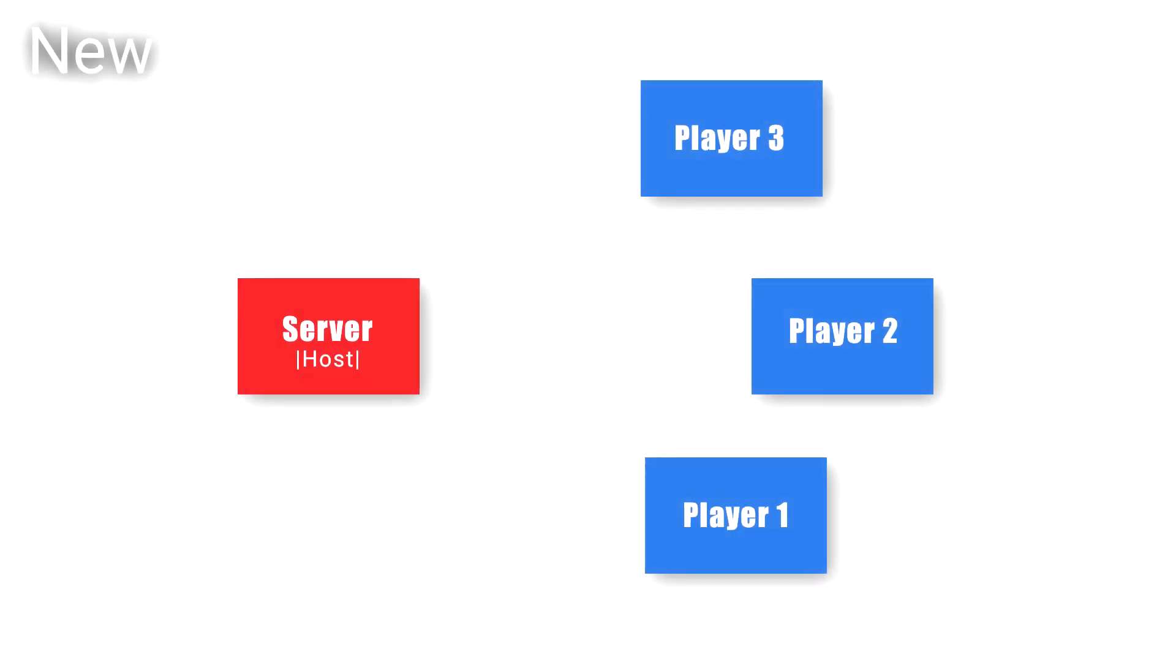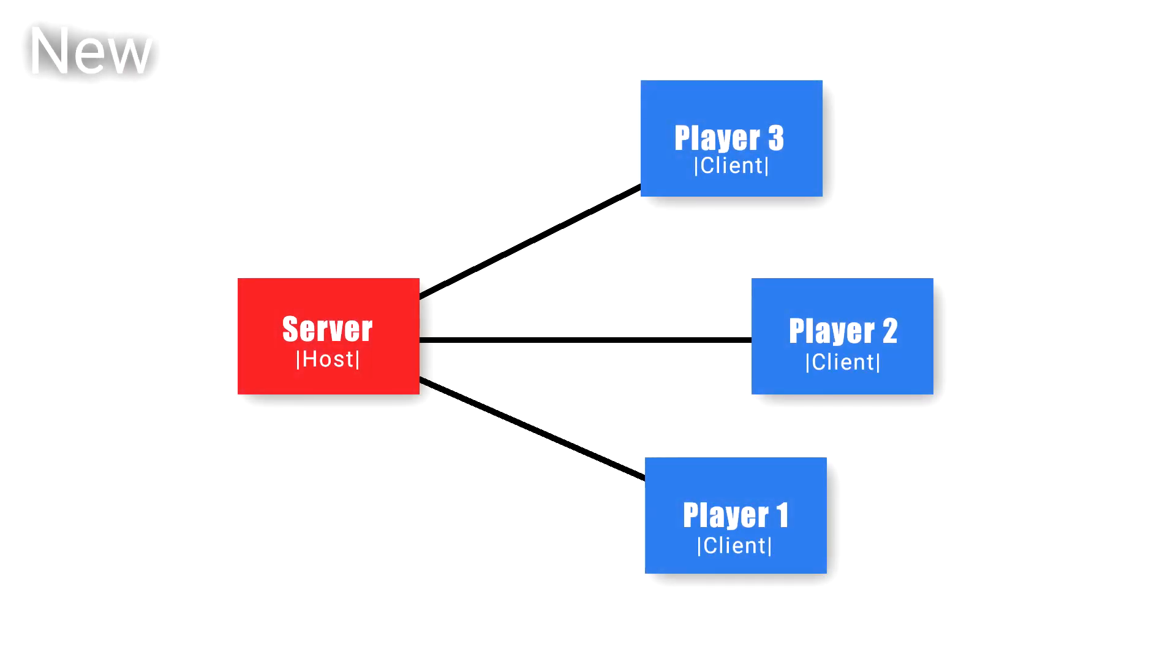Tom's networking solution is a dedicated server-based solution. This means that a separate program runs which acts as the server. Then all the players connect to this dedicated server as clients.